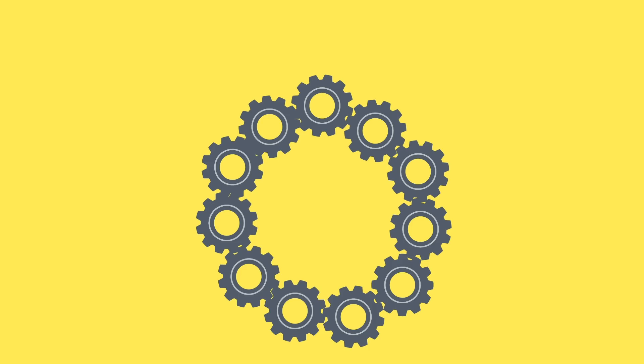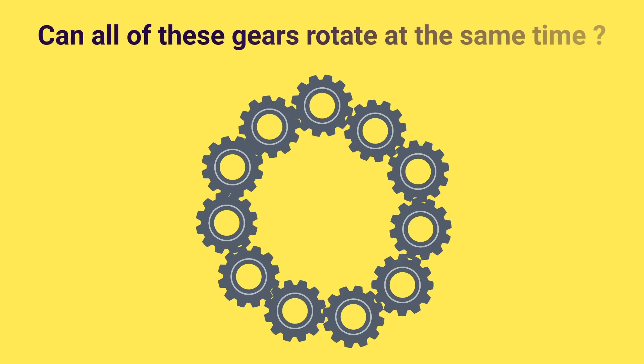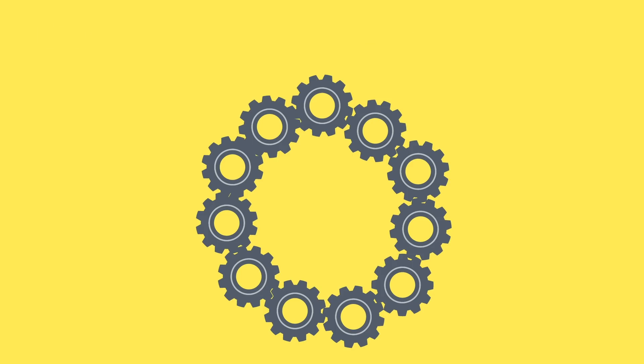The question is, can all of these gears rotate at the same time? Like if I go and rotate one, will everything rotate together?